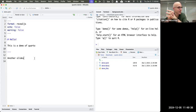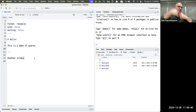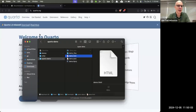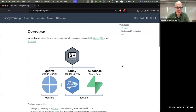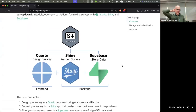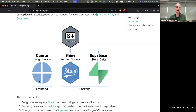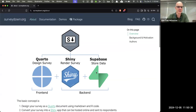That was the vision, and this is it. Our diagram shows SurveyDown as an R package pulling together Quarto as the front end — where you design your survey as a Quarto document — and Shiny in the back end to make it interactive. Then we store the data using Supabase, but you can use any SQL database. This one's free and easy to work with, so we demo it as our default database for storing responses.